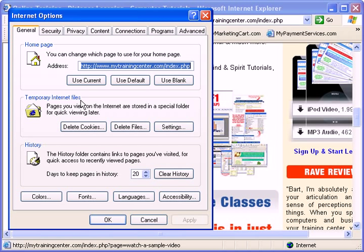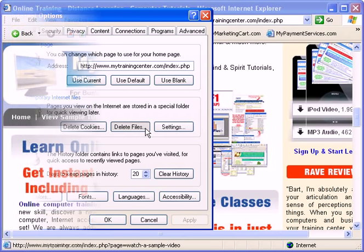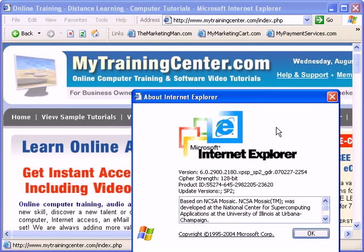So every once in a while, it's a good idea to delete these files from your computer safely from within Internet Explorer itself. Once a day, once a week, etc. Here's how you do it.